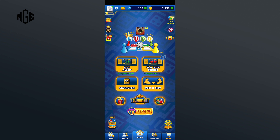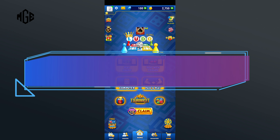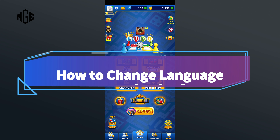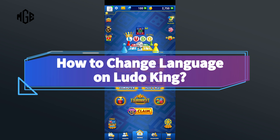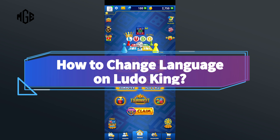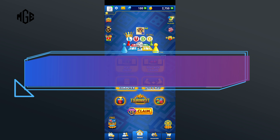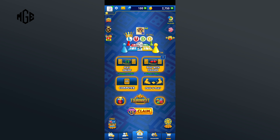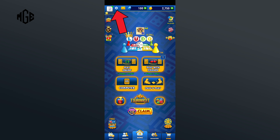Hello everyone, welcome to Make Gaming Easy. Today in this video I'm going to show you how to change language on Ludo King. Without any further ado, let's get started. First of all, click on the settings icon in the top section of your screen.